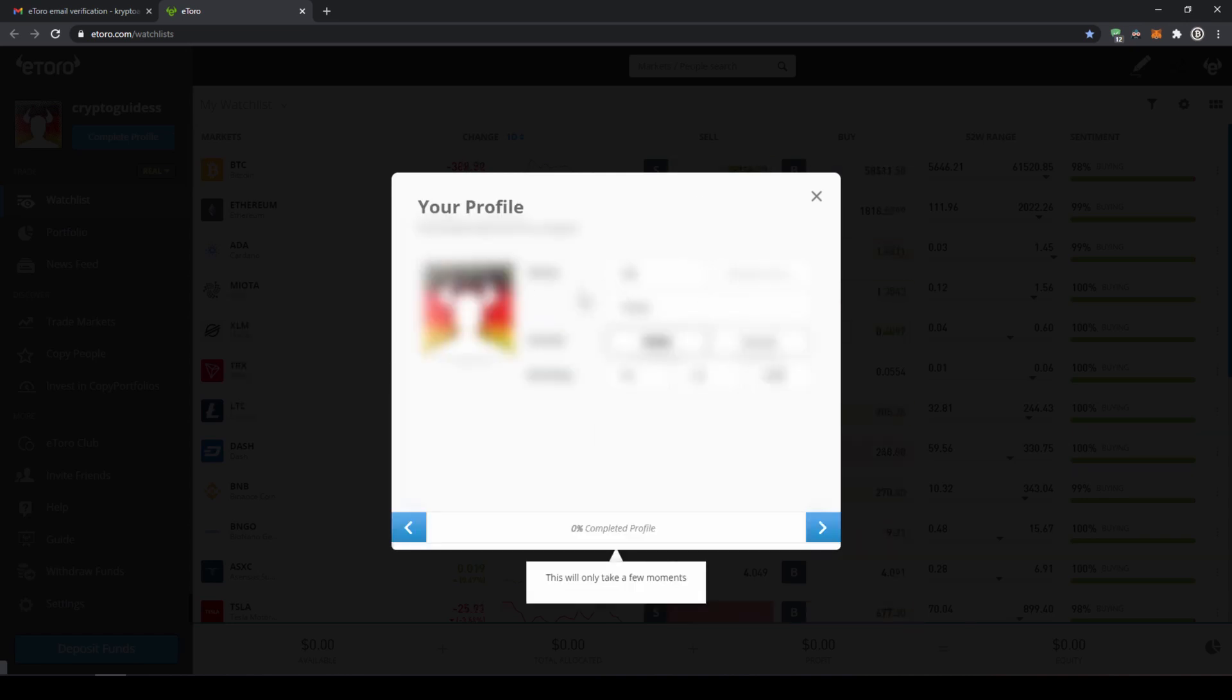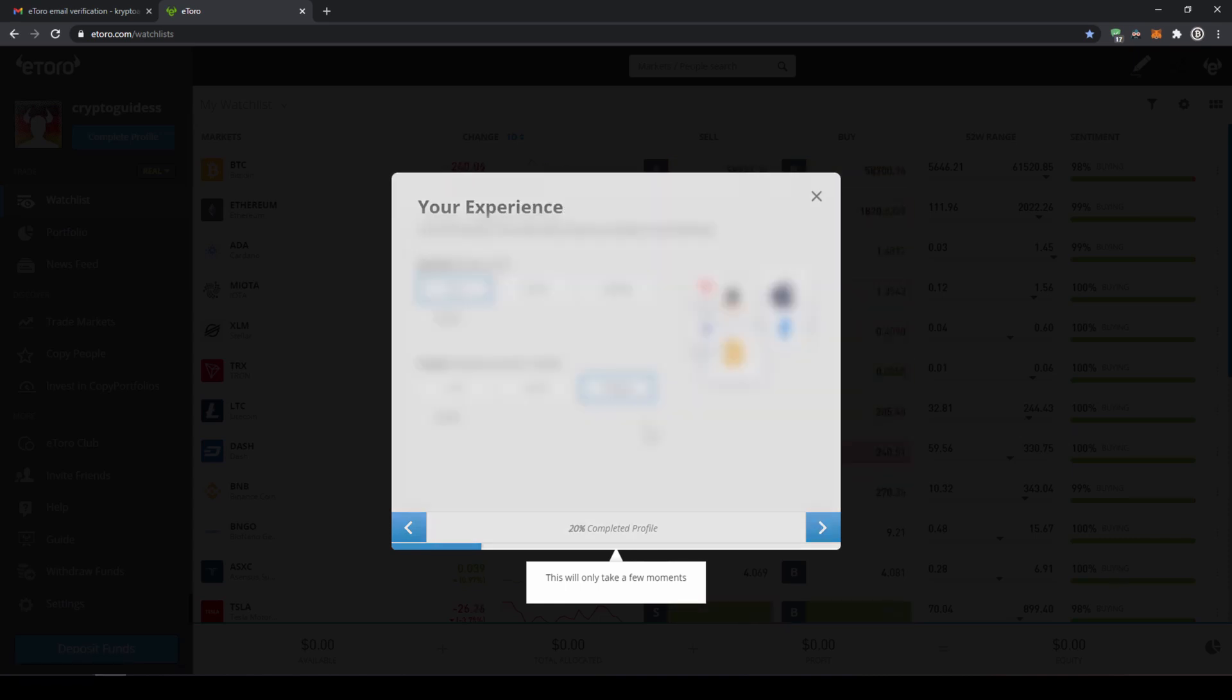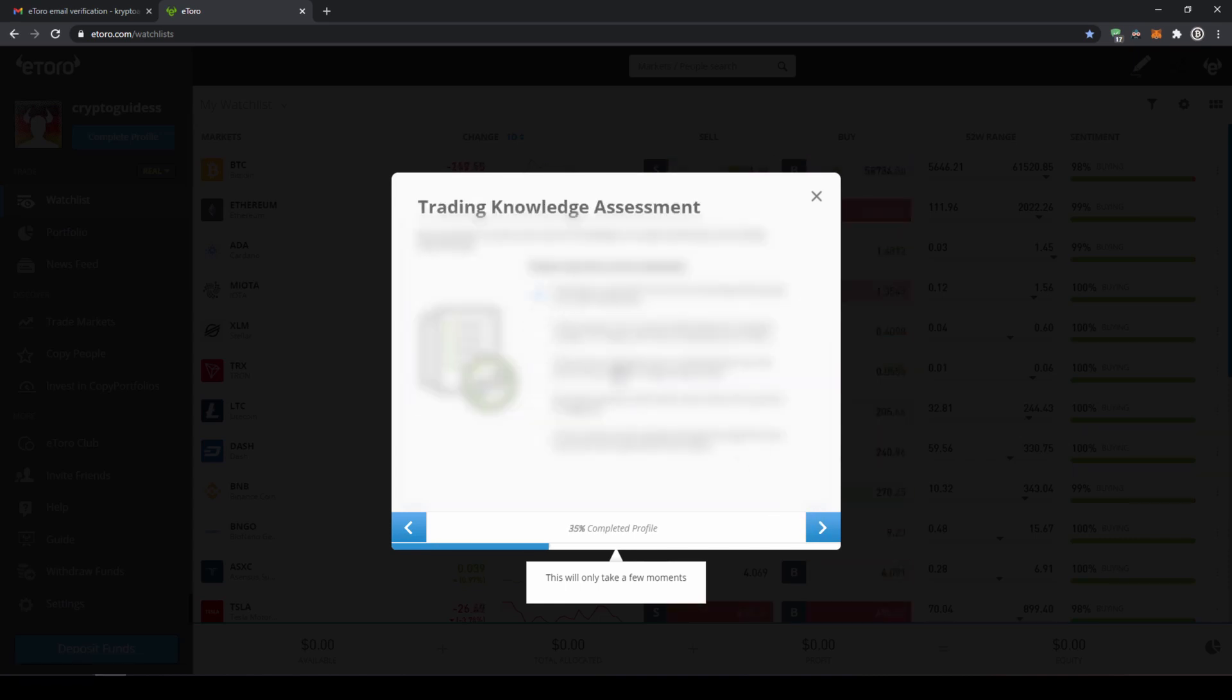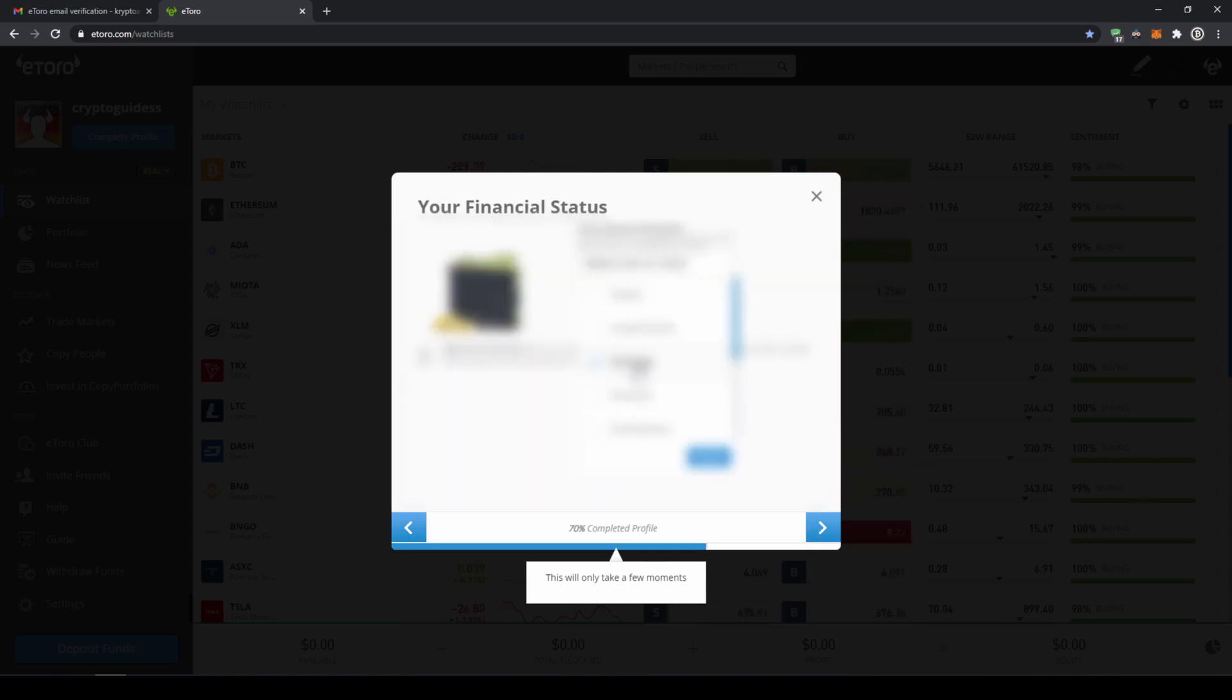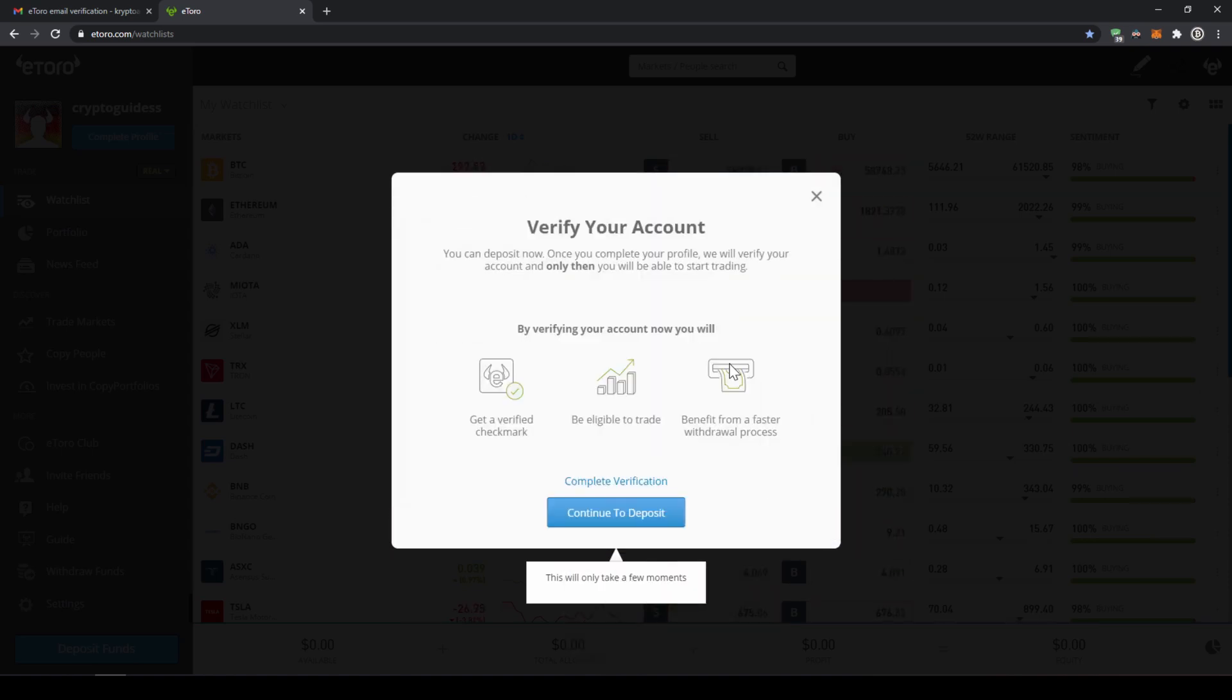I will fast forward over this step. We simply have to enter our name, our address and our experience we already have with trading. Just a few standard questions we have to answer to create an account at a broker.